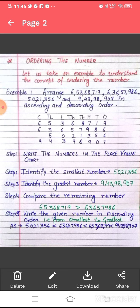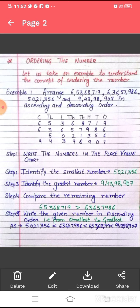We have to arrange these numbers in ascending order. We write the smallest number first, that is 50,21,356. After that, 6,36,57,986. Then 6,53,68,719. And finally, the greatest number, 9,43,98,907. This is the arrangement in ascending order.